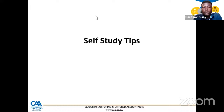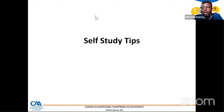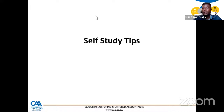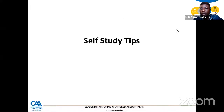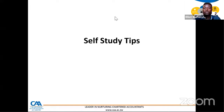Good evening, everyone. Welcome to this special session on how to do practice questions, within the broader picture of self-study tips as you prepare for either your test run or your end-of-year examinations. Before I proceed, I just want to check from my co-host, Fungai, whether we are now able to start, and also whether you can hear me loud and clear.